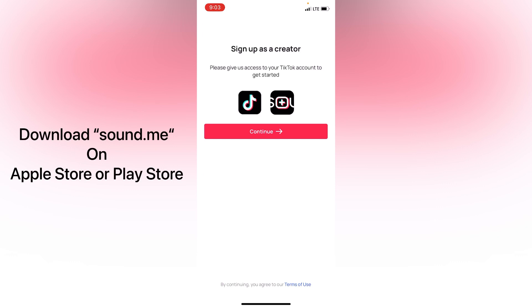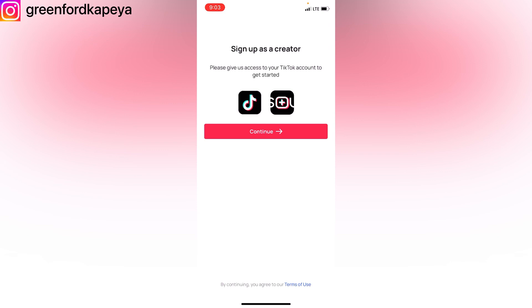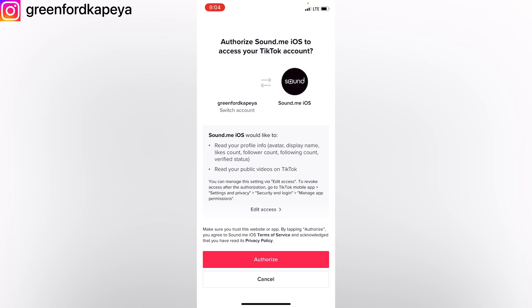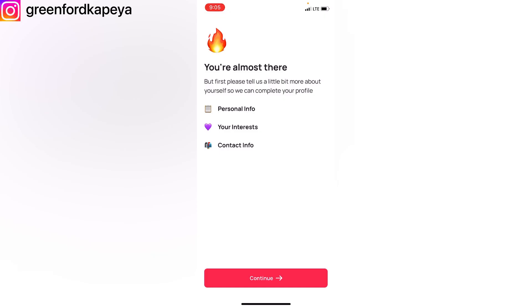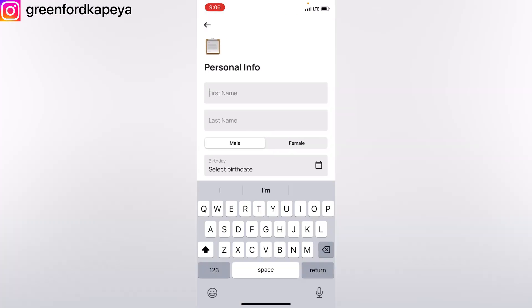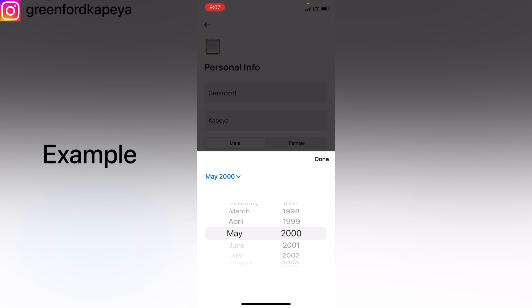I'm going to launch my sound.me application. First and foremost you have to sign in, and if you can't sign in you have to create an account. You click on where it says 'continue' to connect your sound.me application to your TikTok. As you can see, it says 'Authorize sound.me iOS to access your TikTok account' — click on authorize, then confirm and allow. You'll be asked to tell them a little bit more about yourself to complete your profile. Enter your first name. You have to be at least 18 years and above. If you're not comfortable disclosing your actual age you can put any reasonable age, as long as it shows you are 18 or above, then click done.